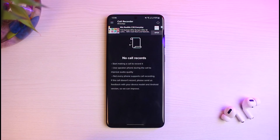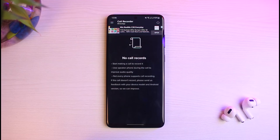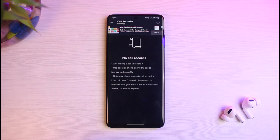It says 'Start making a call to record it.' Use speakerphone during the call to improve audio quality. Not every phone supports call recording, so keep that in mind. If call recording doesn't work, you can send feedback with your device model and Android version so they can improve the app.